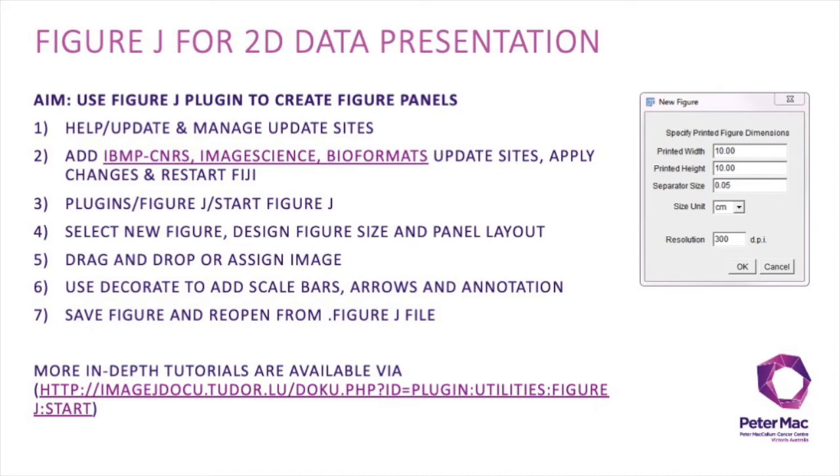One other way of presenting 2D data, if you don't want to make the panels yourself, is to use a plugin within Fiji called FigureJ.